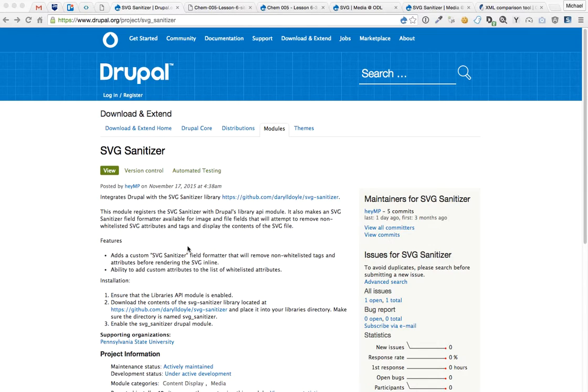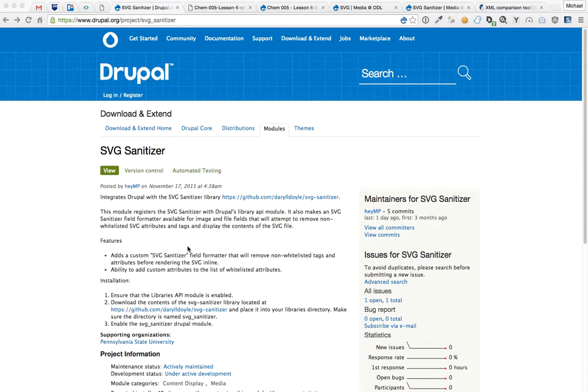So it's really best to run that through some type of filter. Unfortunately, Drupal doesn't really have a filter that's appropriate for SVGs. They have the filter XXS.